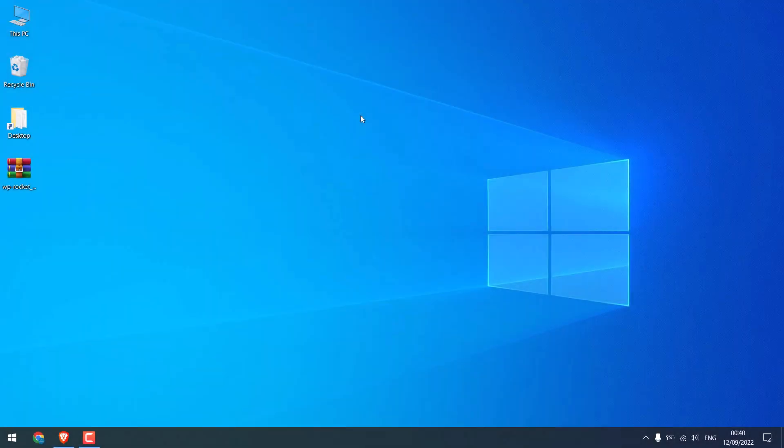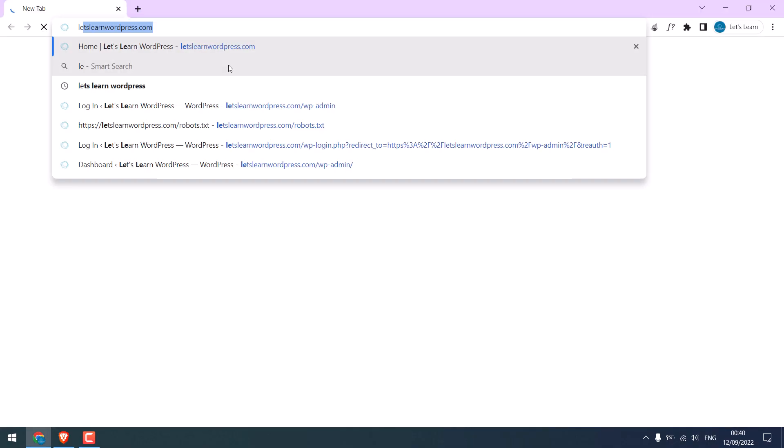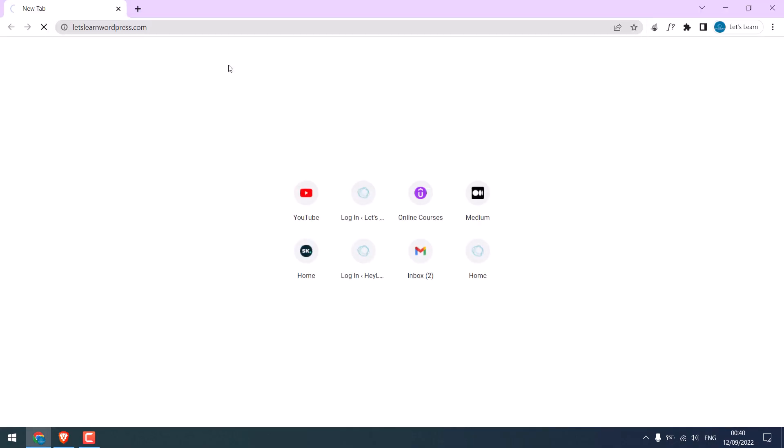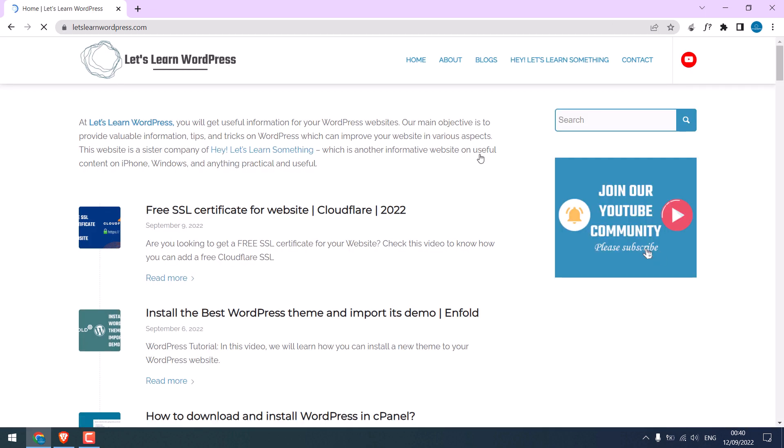First, let's analyze our website on Google PageSpeed Insights. Let me open our website, letslearnwordpress.com. So this is our new website, let's test its score.